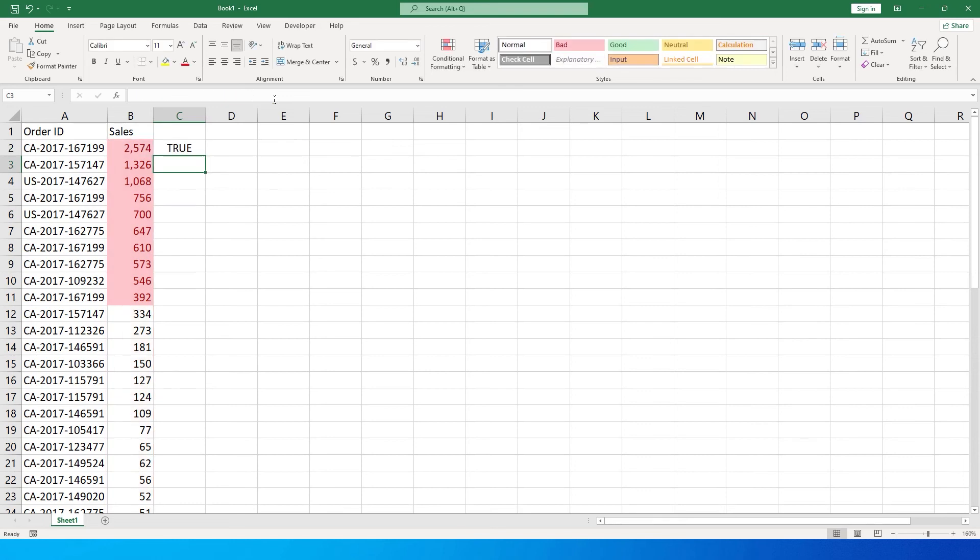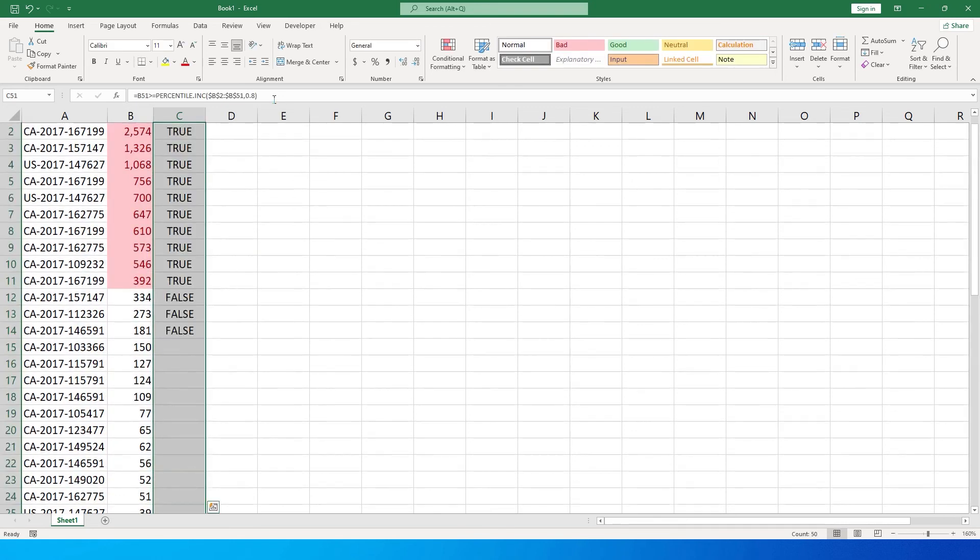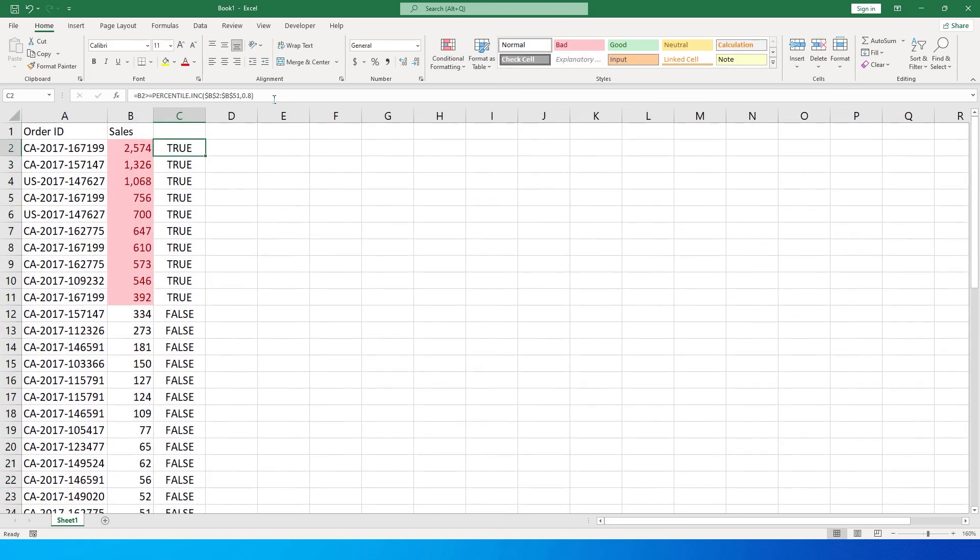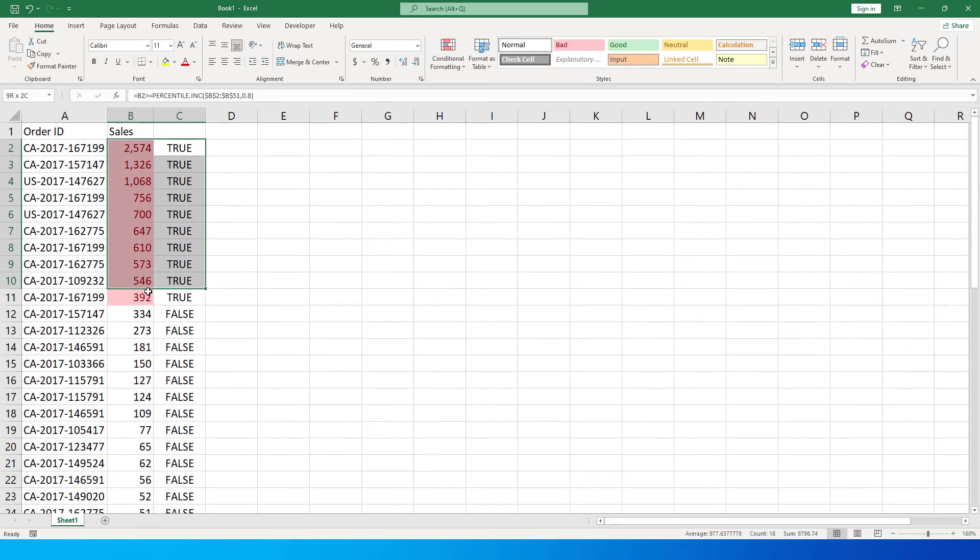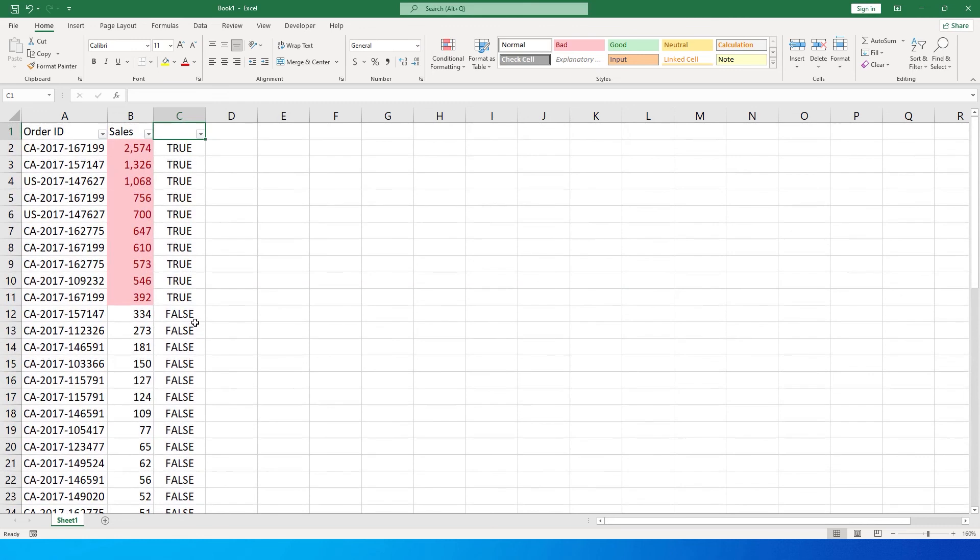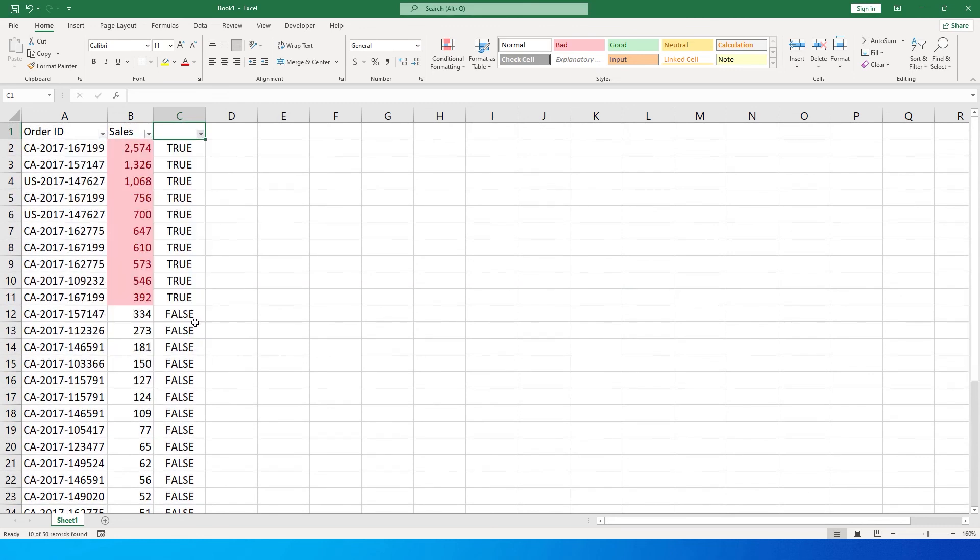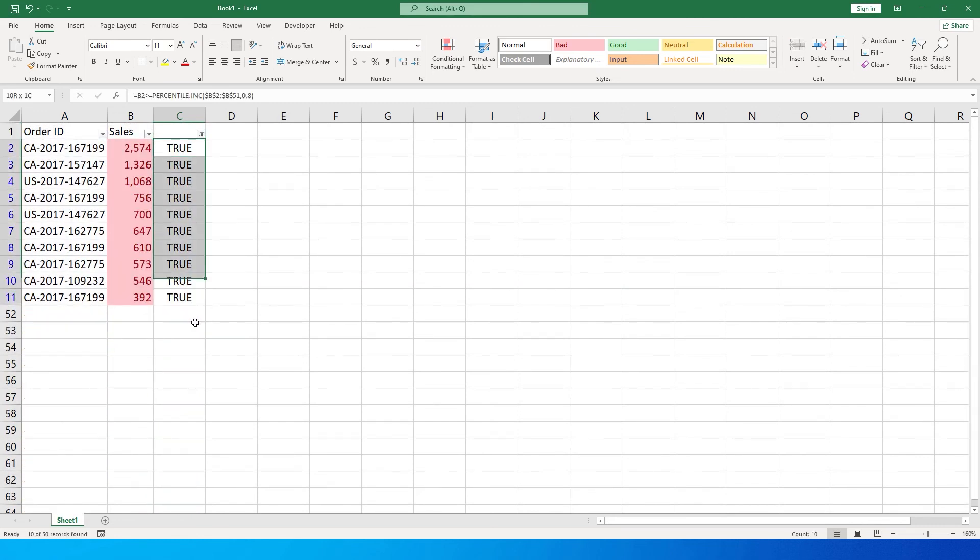Then close the bracket and press enter. For all the values wherever it is within the 20 percent range, it will display as true. As you can see, all of these are true, matching exactly with our conditional formatting, and all of the rest are false. If I quickly filter this on true, you will see all of them are true and have been highlighted in conditional formatting as well.